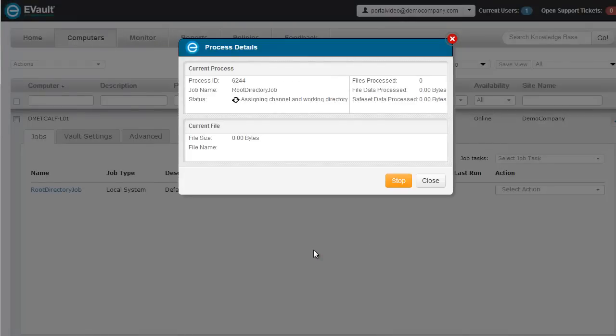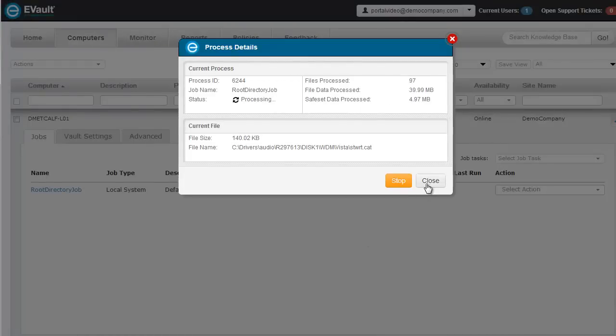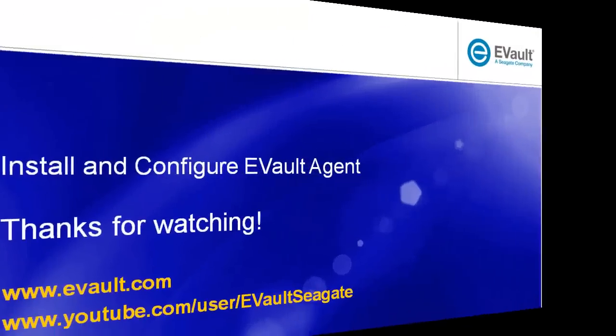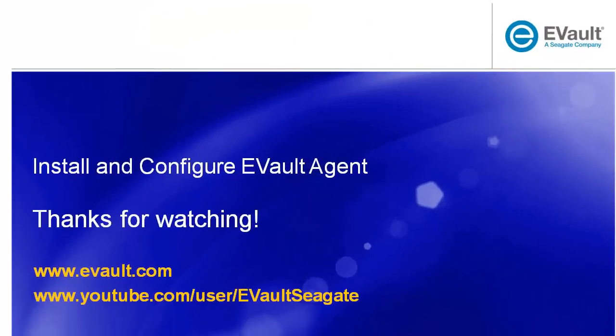And there you have it, your computer has successfully been registered to eVault's cloud infrastructure and is now being backed up every night. Please feel free to view eVault's other videos on our YouTube channel. We have more short videos that describe how to use eVault's cloud-connected solution to back up and protect your computers.